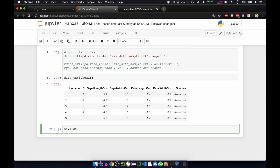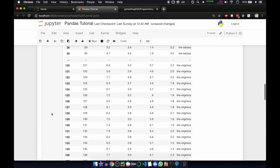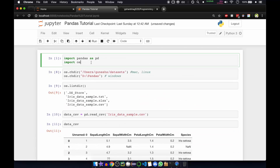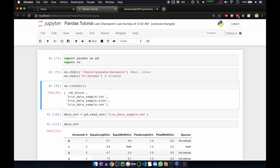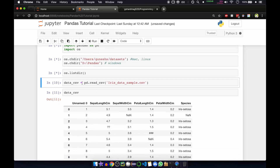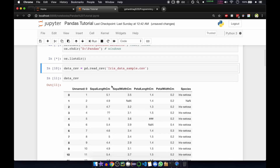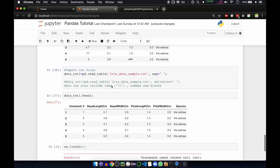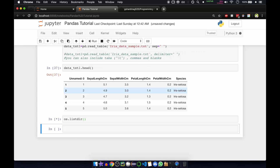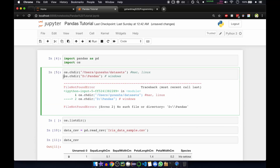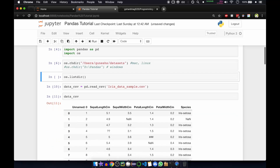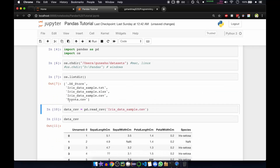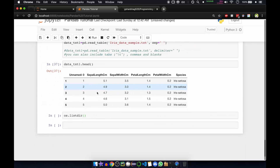We'll run os.listdir to check the directory. Okay, we have to comment this out — this is Windows. Now if you run it, you can see toyota.csv has been put in the same directory. So now we'll go down and work with it.